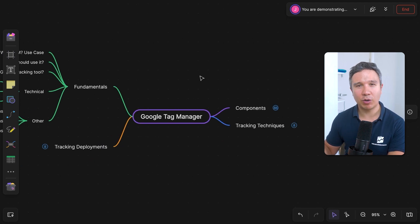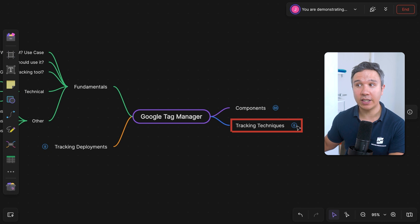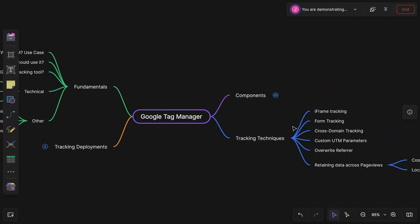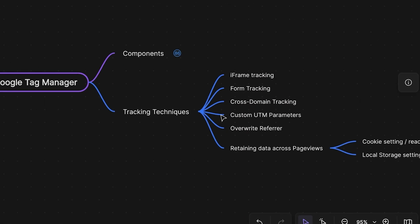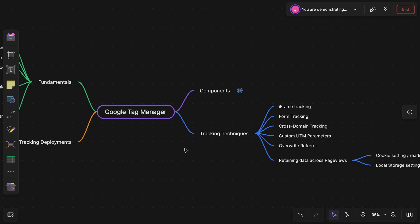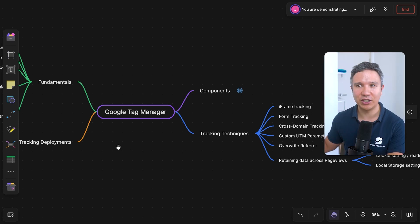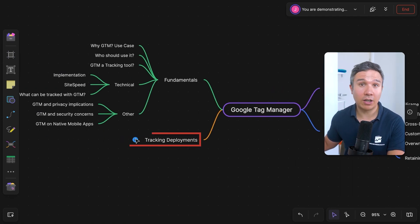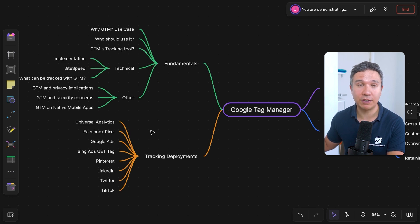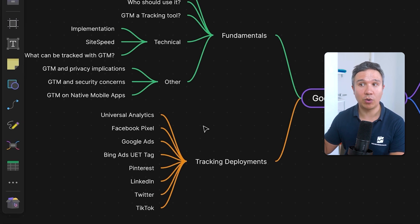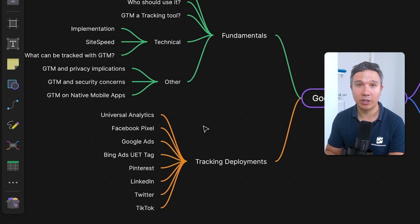Once you understood all of this, I would encourage you to practice what you have learned and actually go ahead and use different tracking techniques like iframe tracking, form tracking, and so on. There are tons of more videos on our channel that you can check out. And there are also some tool-specific tracking deployments, like for Google Analytics 4, LinkedIn, or Twitter — if you want to tweak those tracking deployments with Google Tag Manager, you can go deeper into these specific tools.